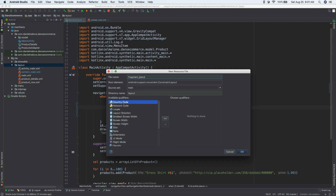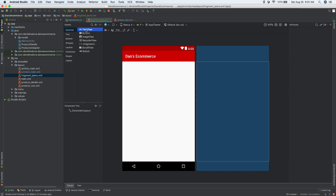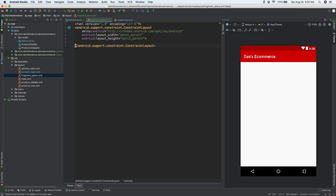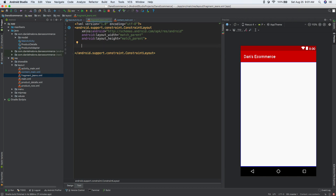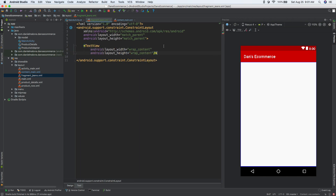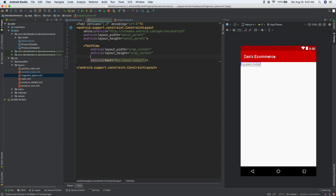You can drag into text view if you want and do it that way. I always like to go into text mode because I like the control it gives you. So either way, whatever way you want to do it is fine. So let's add a text view with wrap wrap, and we'll do text: buy jeans today. Let's make this really big — text size 32 SP.